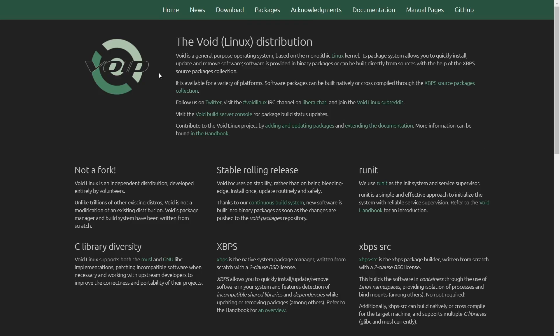Now Void Linux is not a fork. It's an independent distribution developed entirely by volunteers. Unlike trillions of other distros, Void is not a modification of an existing distribution. Void's package manager and build system have been written from scratch, which means the way you install software and applications on here is completely their package manager.